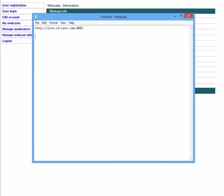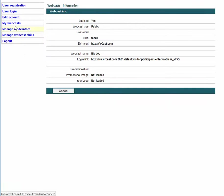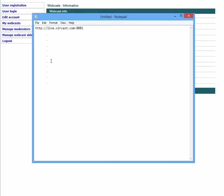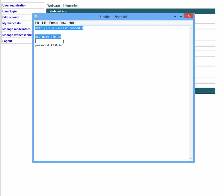Once you type in that link, all Big Joe needs to do is enter his username and password. His username was Big Joe and the password is 1234567. You can email Big Joe this information and he can get into that webinar or webcast and do whatever you allow him to — start the webinar, modify skins, edit it in any way — and have full moderator access to the room.